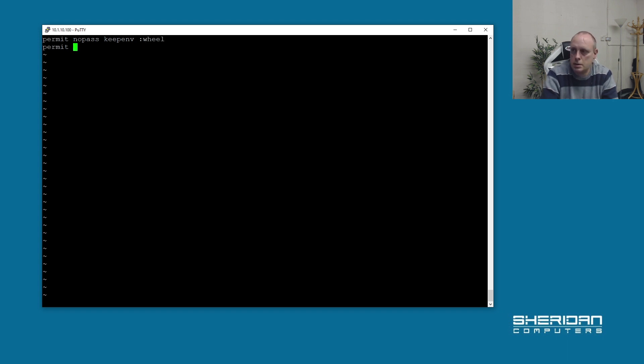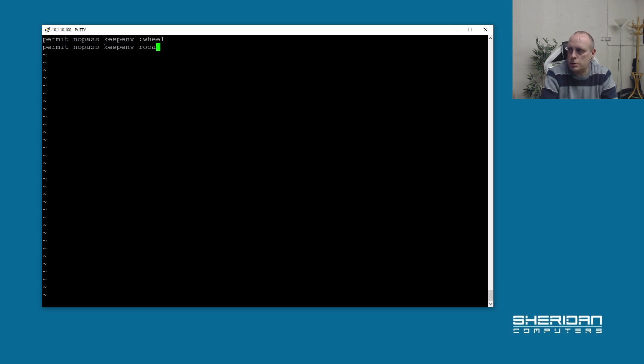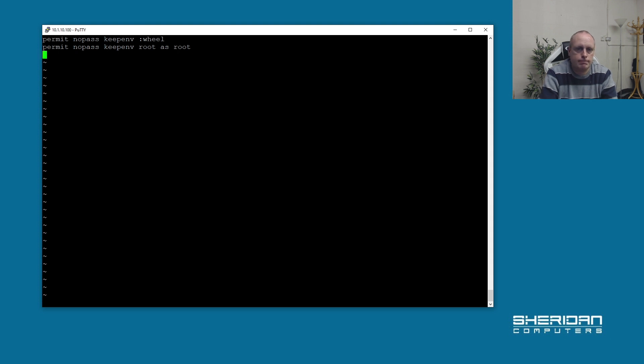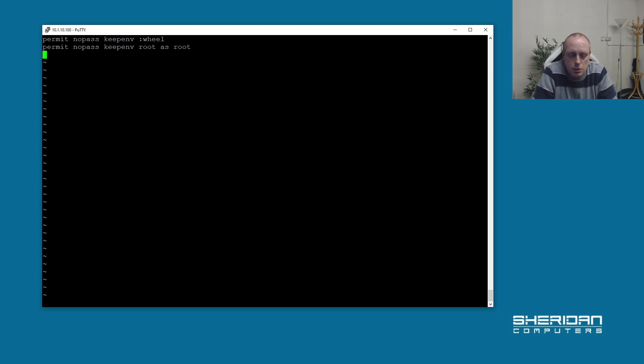And then: permit nopass keepenv root as root. That's basically the only two lines that we need to put in there to get this to work.